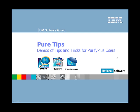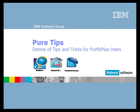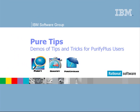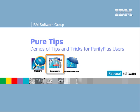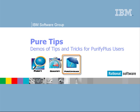Welcome to Pure Tips, helpful demos for Purify Plus users directly from our developers. IBM Rational Purify Plus is a dynamic analysis tool that enables you to detect hard-to-find memory errors, identify performance bottlenecks, quantify the effect of performance enhancements, and identify areas of code that are not being properly tested.